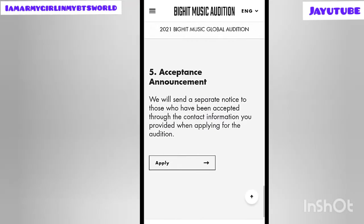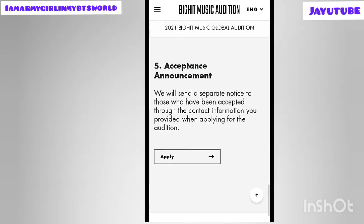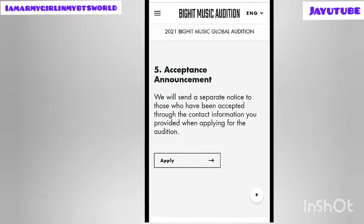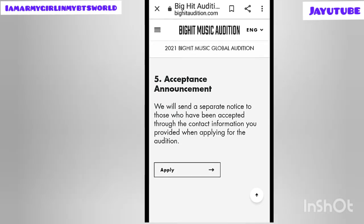The fifth point is the acceptance announcement. BigHit will send a separate notice to those who have been accepted through the contact information provided when applying. That means each individual will receive a separate notice if they have been accepted.